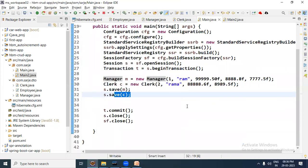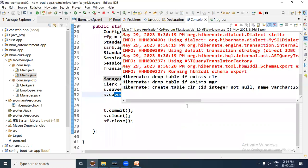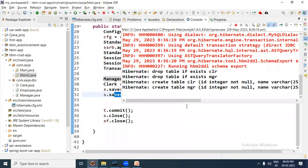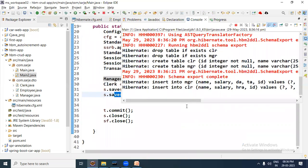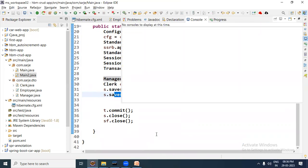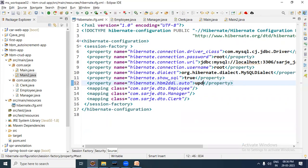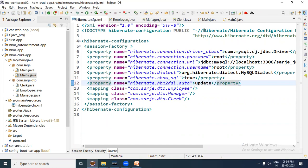Run as Java Application. Two records are inserted. To insert more records, we first need to change the hbm2ddl.auto value in the cfg file from 'create' to 'update'.